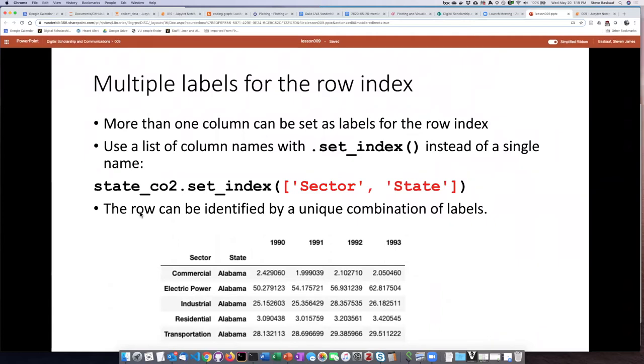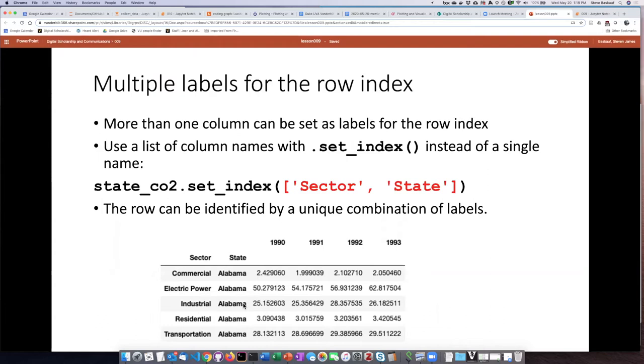But it turns out that you can actually assign more than one label to each of the rows. And so in this example here, I'm assigning both sector and state as labels for the row. And so to uniquely identify the row, I need to actually include both the sector and the state because there are multiple states that have the same sectors and multiple sectors that have the same state.